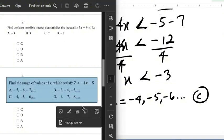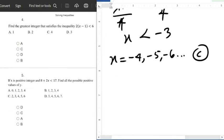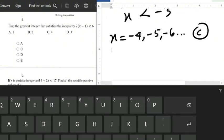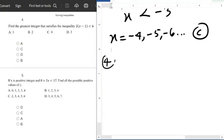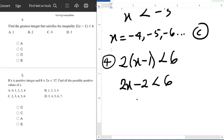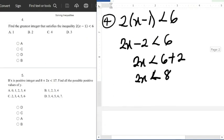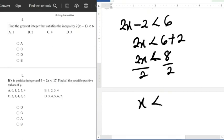Let's go to question number 4: find the greatest integer that satisfies the inequality 2 into brackets x minus 1, close brackets, less than 6. First, expand: 2 times x gives 2x, and 2 times minus 1 gives minus 2, so 2x minus 2, less than 6. Collecting like terms: 2x less than 6 plus 2, which is 2x less than 8. Dividing both sides by 2 gives x less than 4.